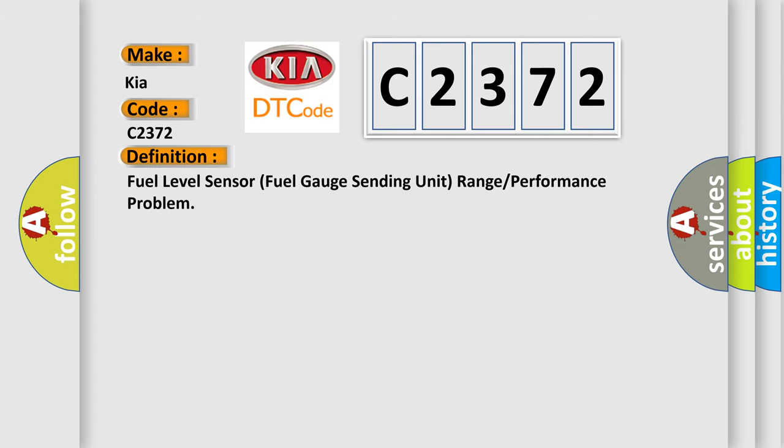The basic definition is: Fuel level sensor fuel gauge sending unit range or performance problem.